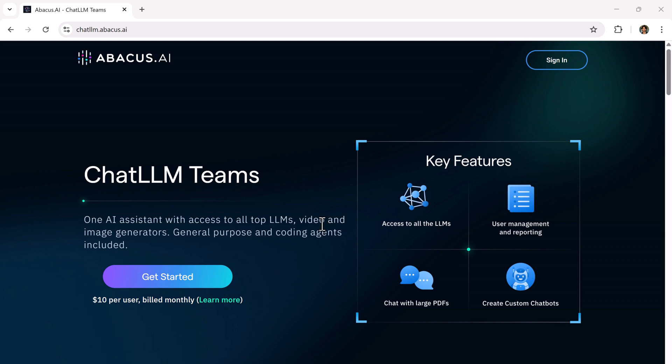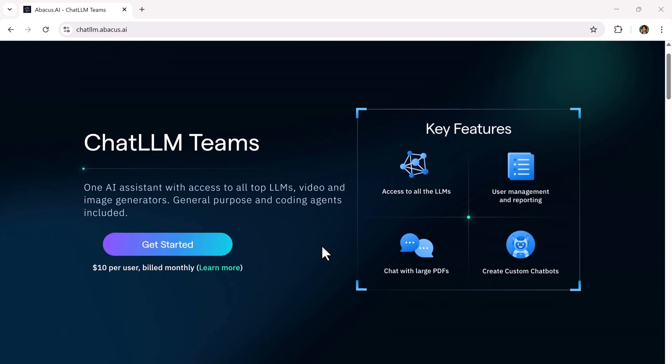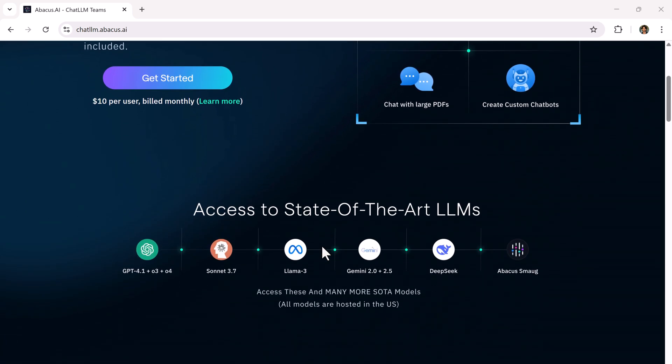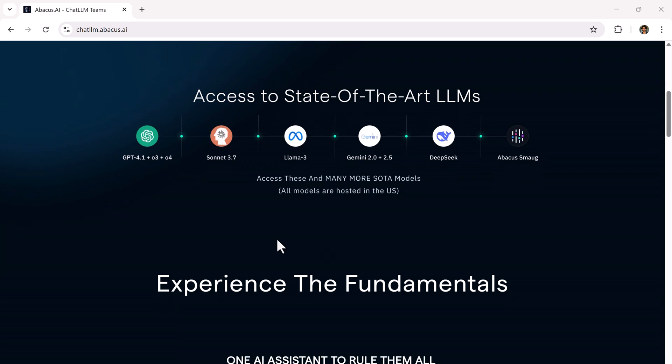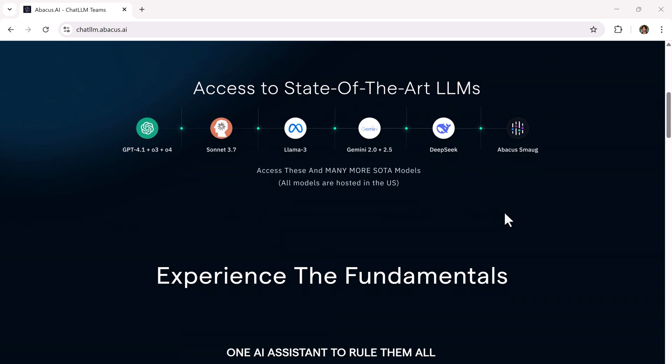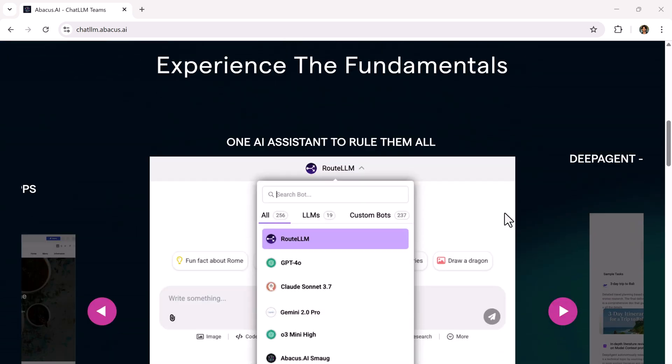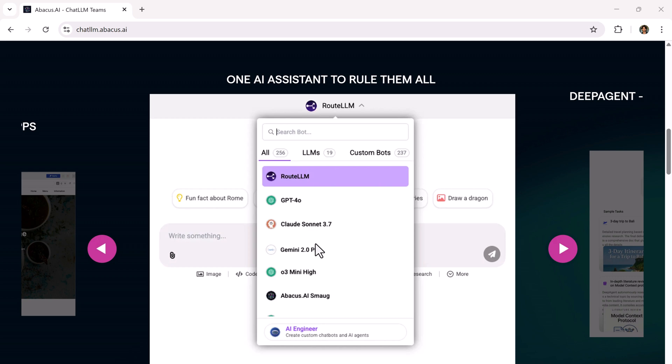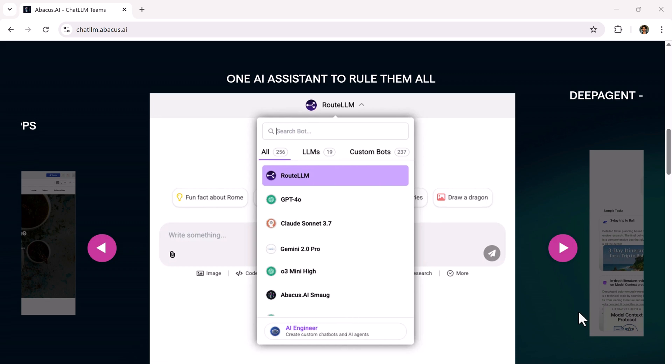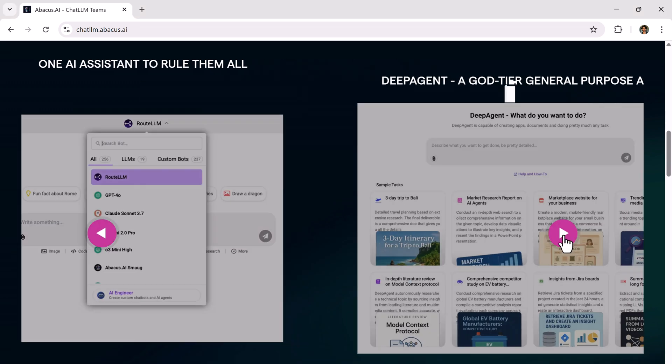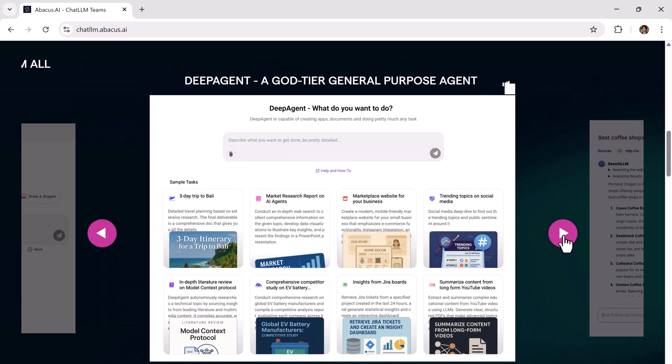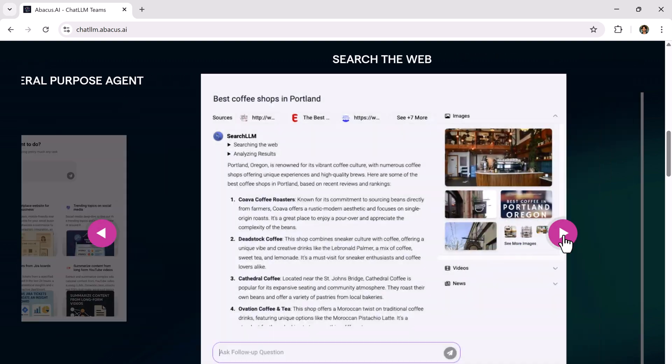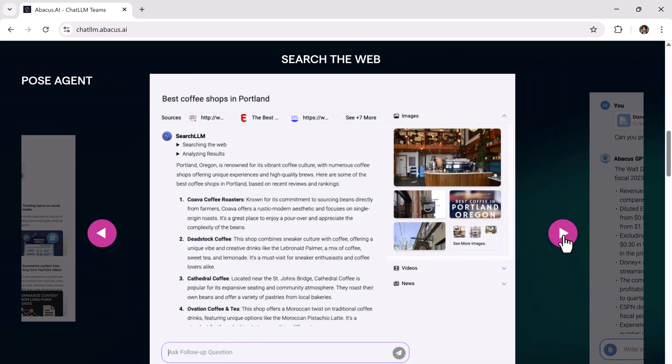Hey everyone, welcome to AI Zayan. Imagine having access to ChatGPT, Gemini, CloudSonic, Grok, DeepSeek and many other powerful AI assistants all in one place for just $10 per month. Sounds unbelievable, right?